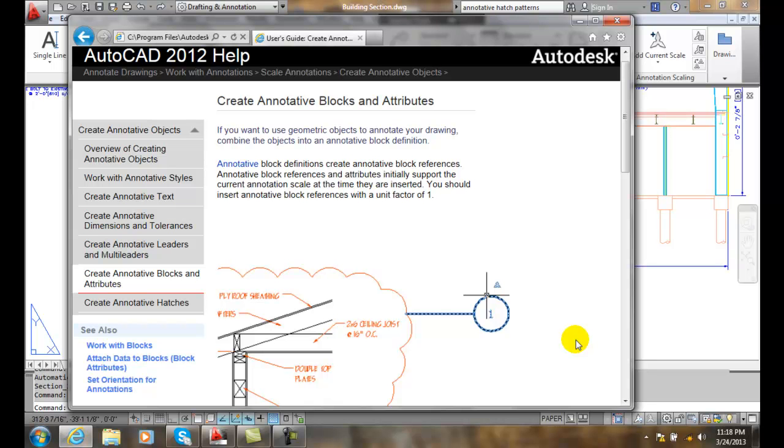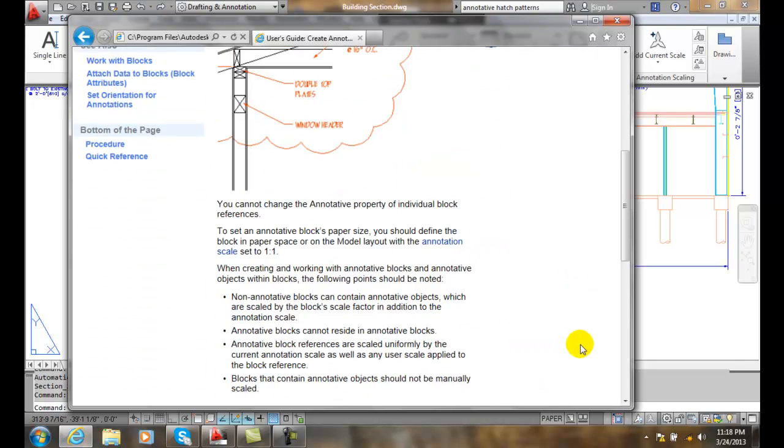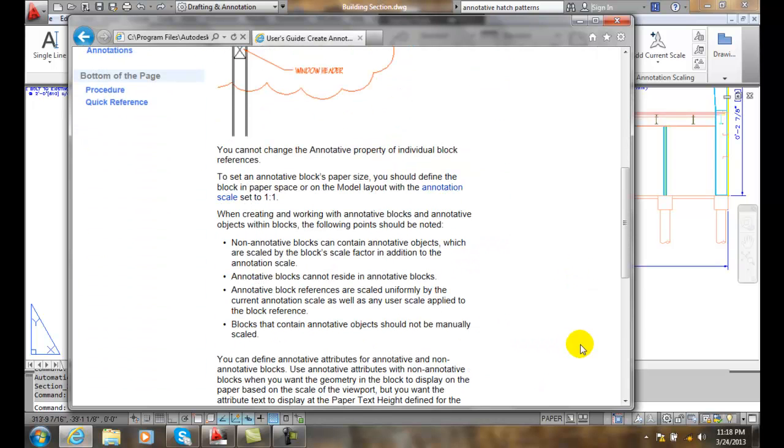Anything other than a scale of 1 is going to cause some multiplying of that block scale times the annotation scale. So generally speaking we want it to be 1 and we're going to create our schematic blocks containing text and attributes.